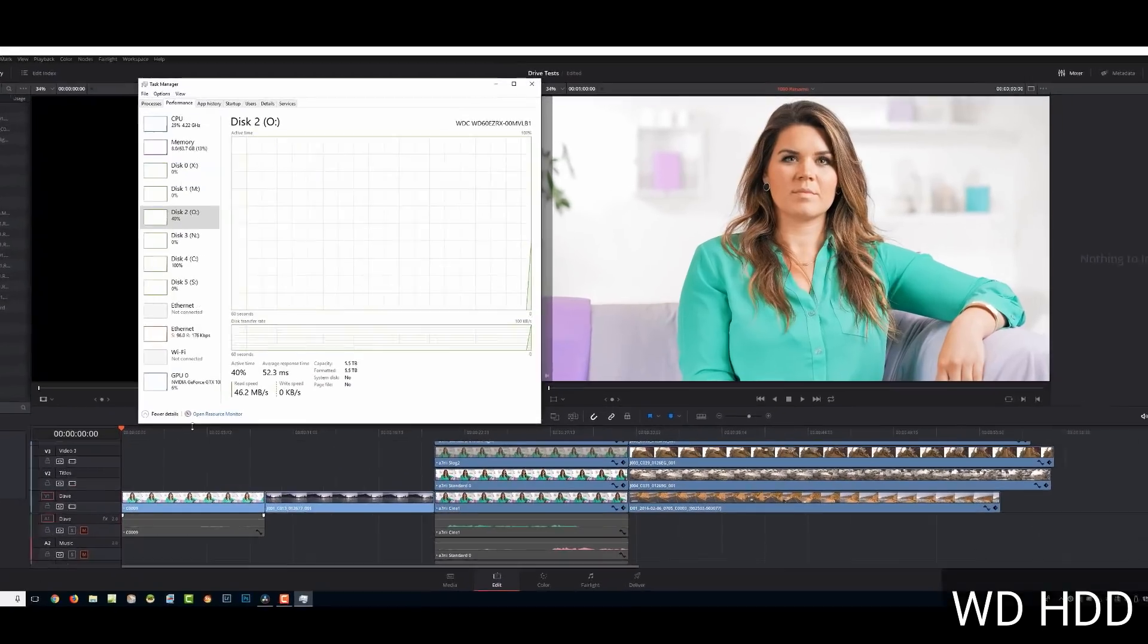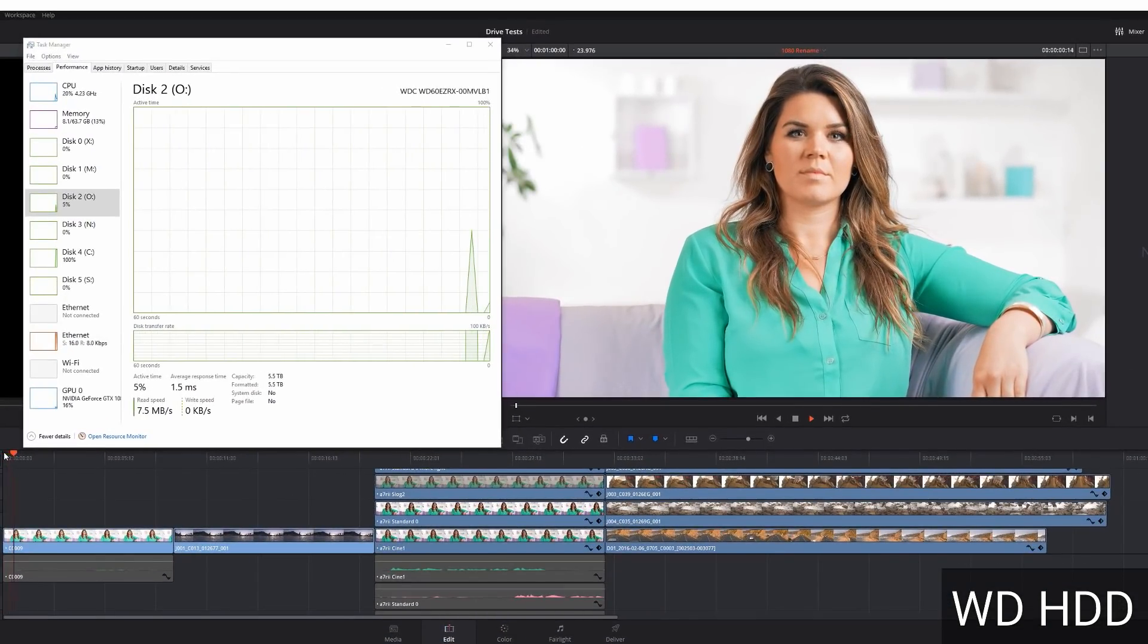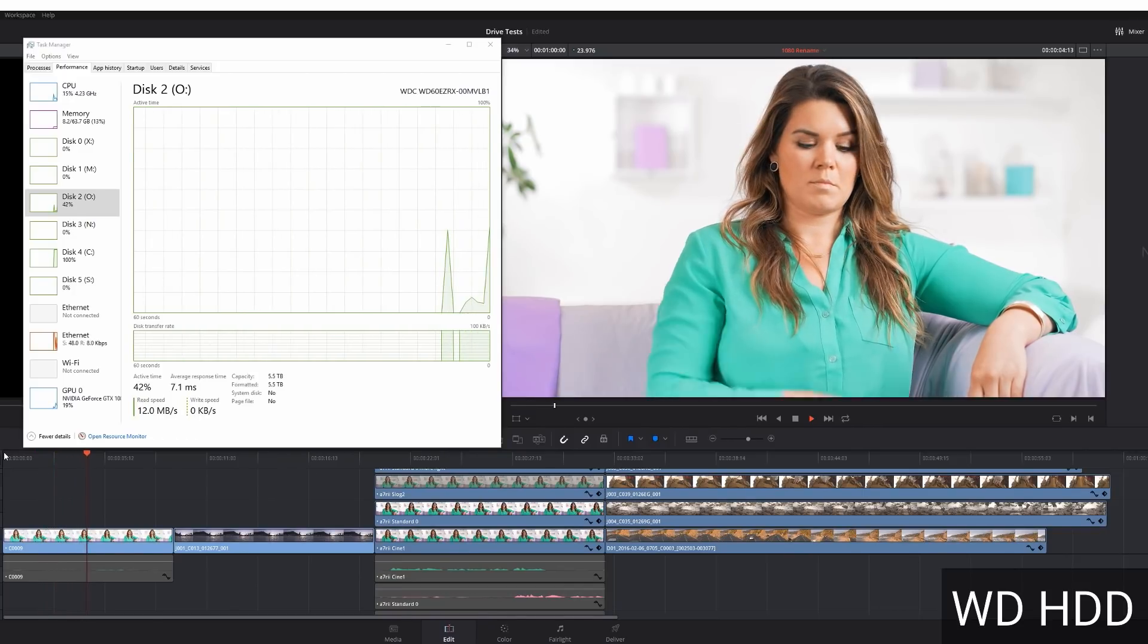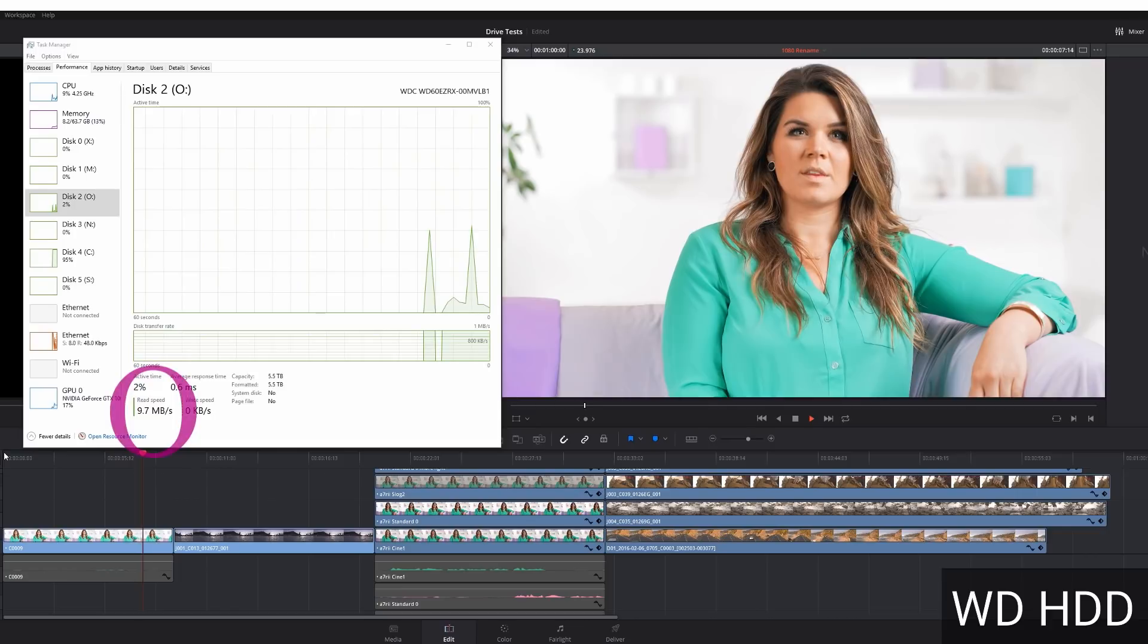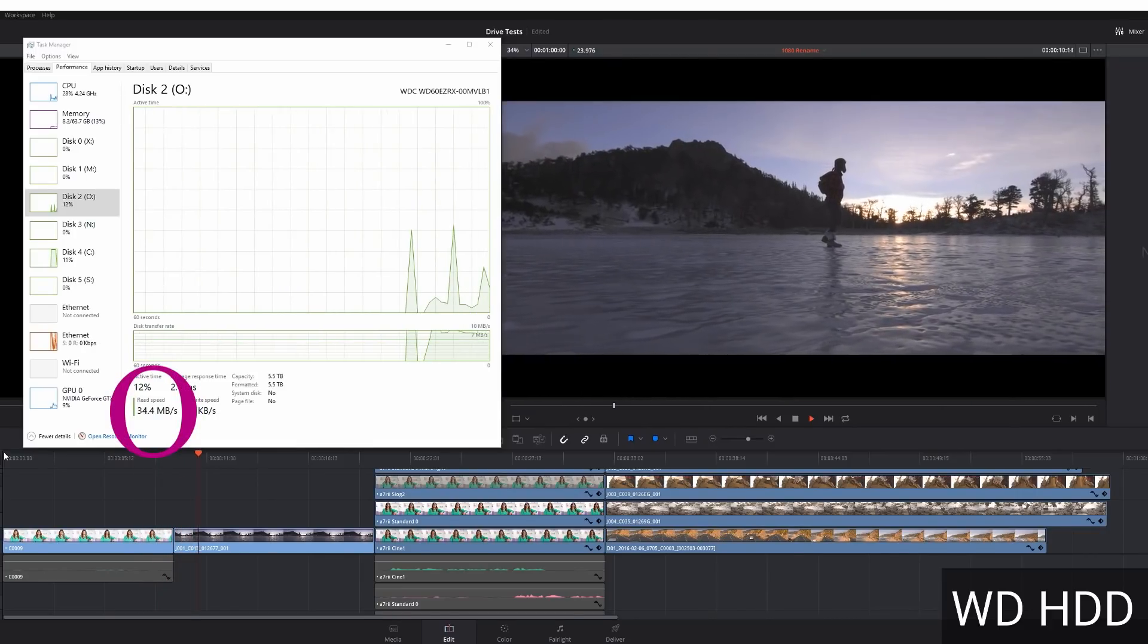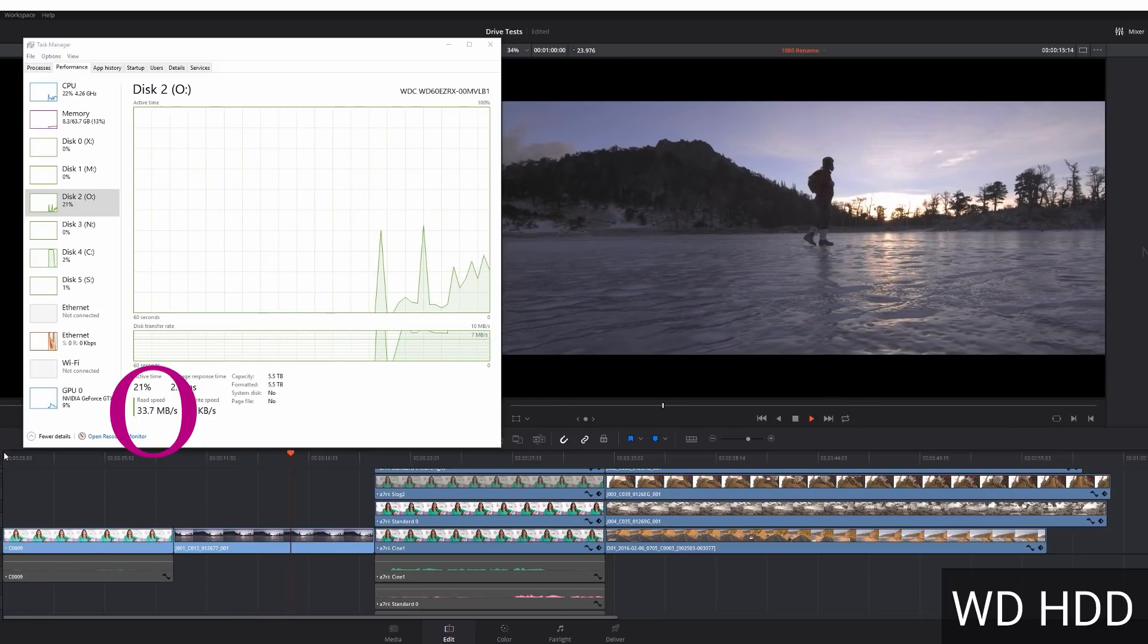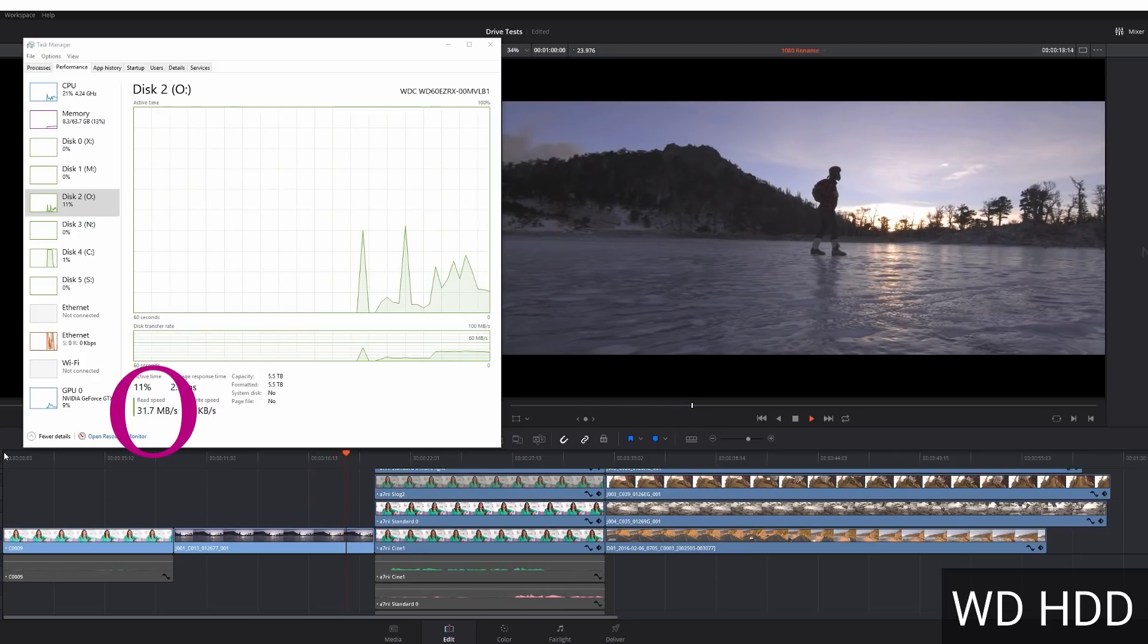This first test I'm doing is on the O-Drive, a regular Western Digital hard drive, playing 4K XAVC footage on a 4K timeline. You can see it's coming around 10 meg read, and we're going on to Red Epic footage 5K on a 4K timeline. It's coming around 30, 35, bouncing around in read speeds.